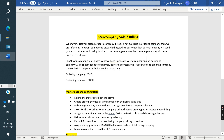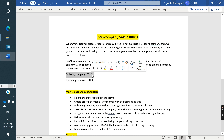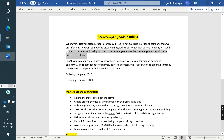Usually the customer is placing an order to the Vivo 10 company code. But if stock is not available in the Vivo 10 company code, then what happens? Vivo 10 informs the RUSH parent company that stock is not available, and asks them to dispatch stock to the customer. The parent company then dispatches material to the customer and raises an invoice to the ordering company. Vivo 10 is raising invoice to the customer. This is the definition of intercompany billing and intercompany sales.